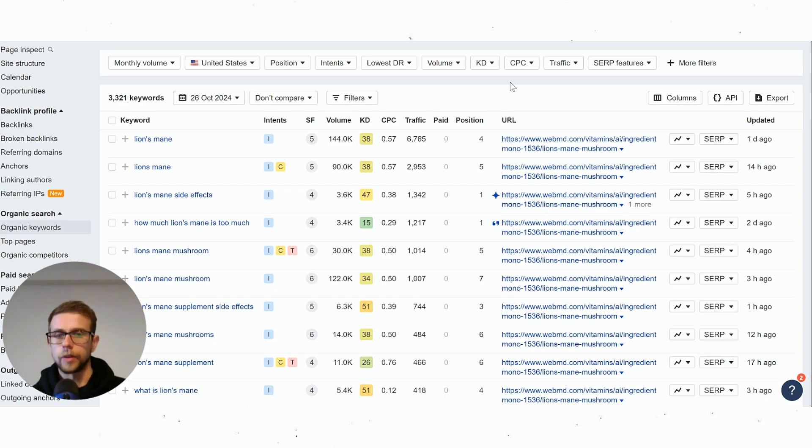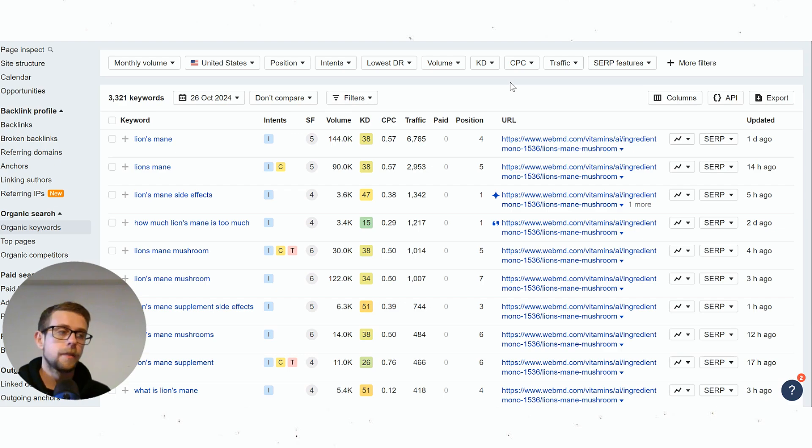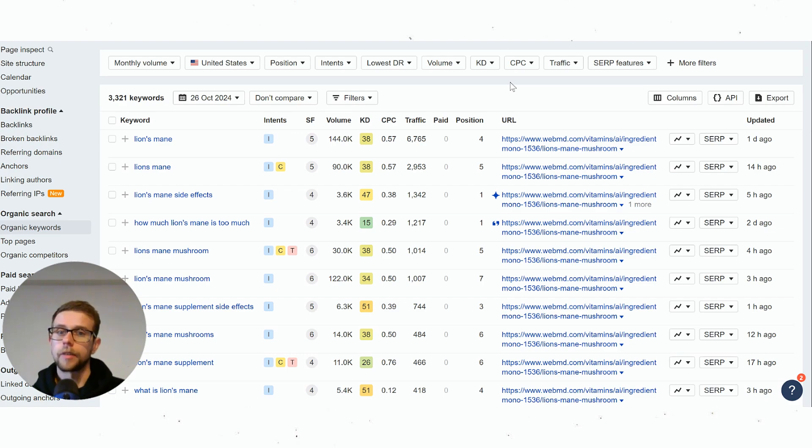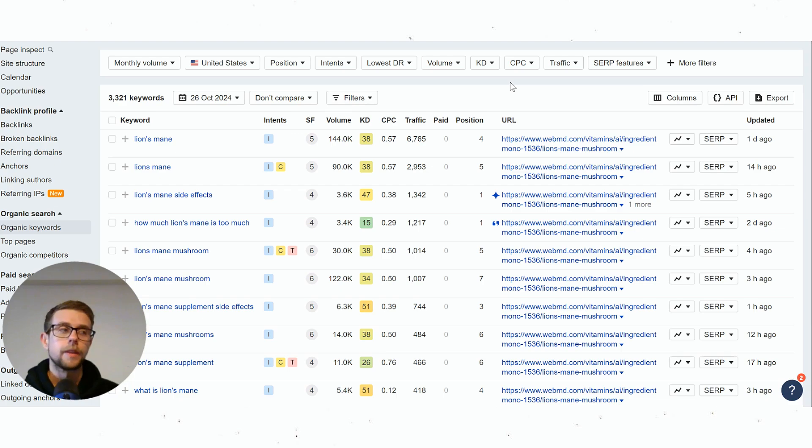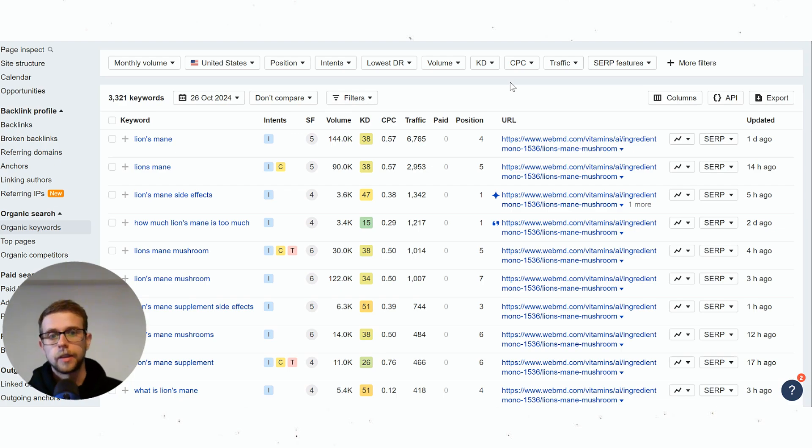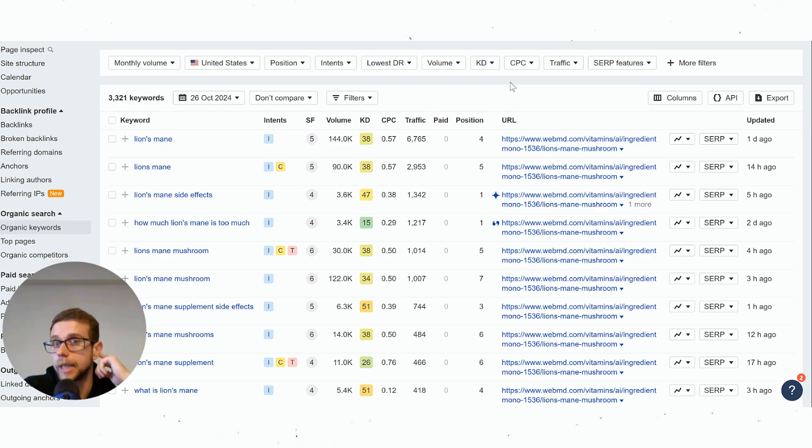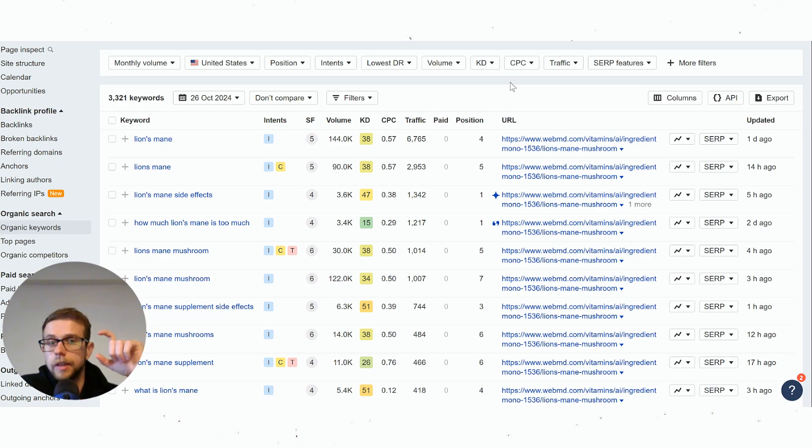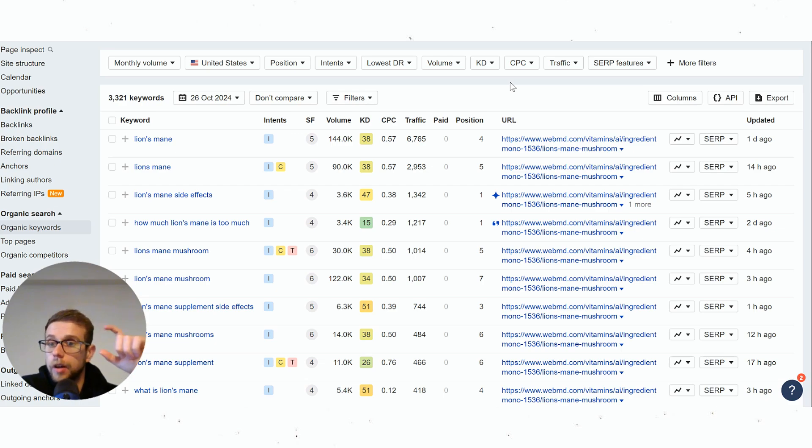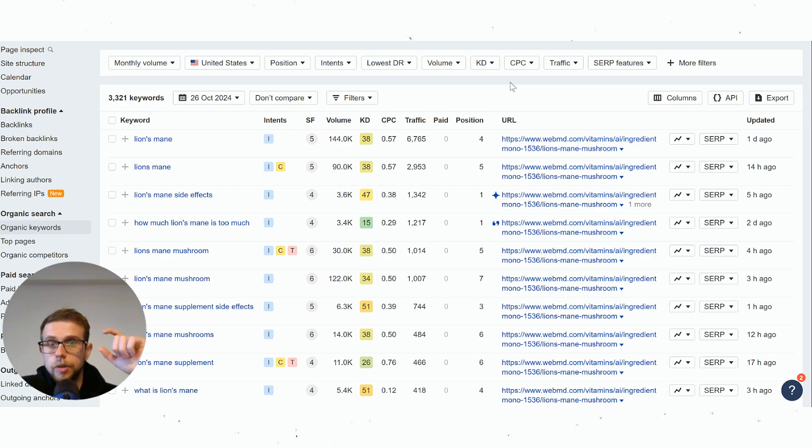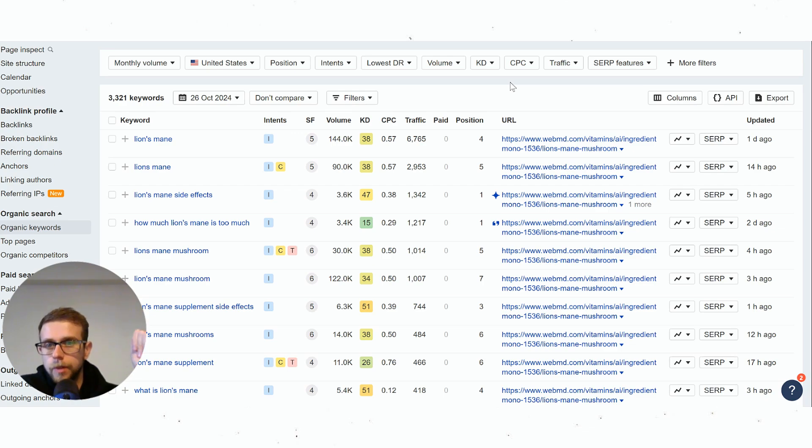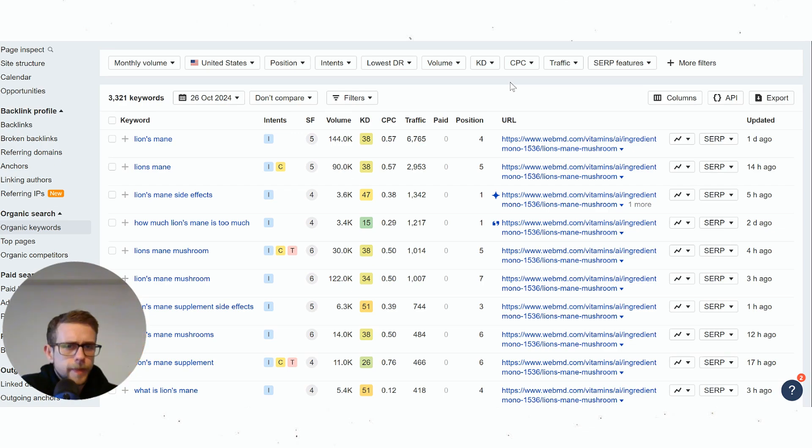That will help with conversions which will then help with rankings, so indirectly reviews are a ranking factor, but directly they're not. If somebody has 1,000 reviews and generates 10 sales a day, and you're targeting the same keyword and you have 100 reviews and you generate 20 sales a day through the same keyword, you will rank higher than that person—all things equal.